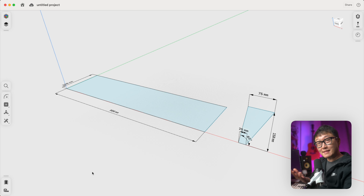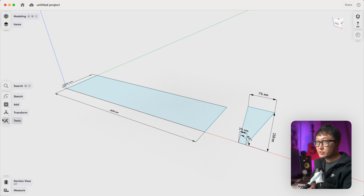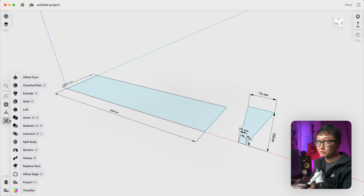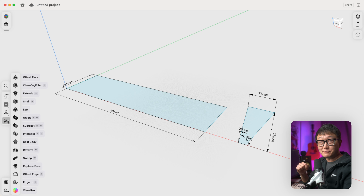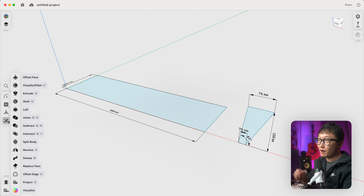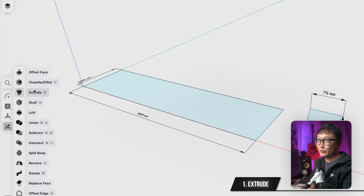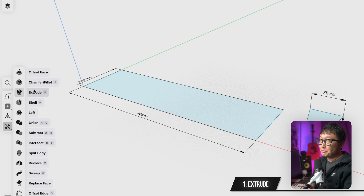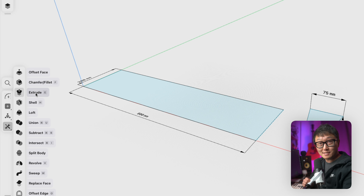I'm going to assume that you already know how to navigate the workspace and how to create your own sketches. But if you need a refresher, be sure to check out the first two videos in this series. All of these solid tools can be found under the tools drop-down menu on the left. The first one I'll talk about is probably the easiest one to use, and also the one that we're going to use the most often — and that is the Extrude tool, which is used for creating 3D geometry by pushing or pulling on our 2D sketches.